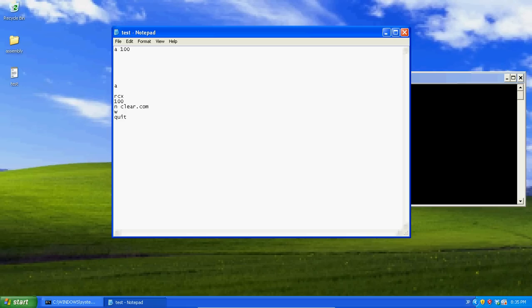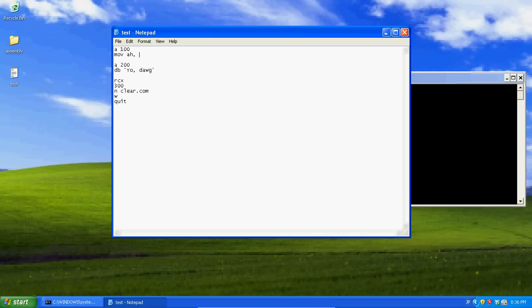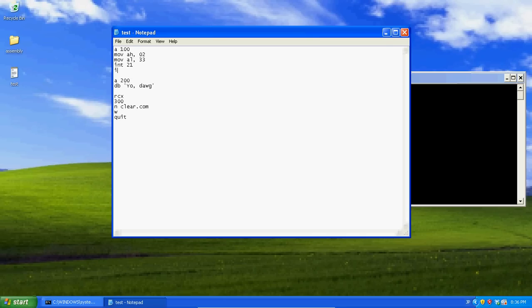Let's go to the bottom. Let's make this bigger. I'll say 300. Define bytes. Yo, dog. Now, if we just like mov ah 2, mov al 33, int 21, int 20.